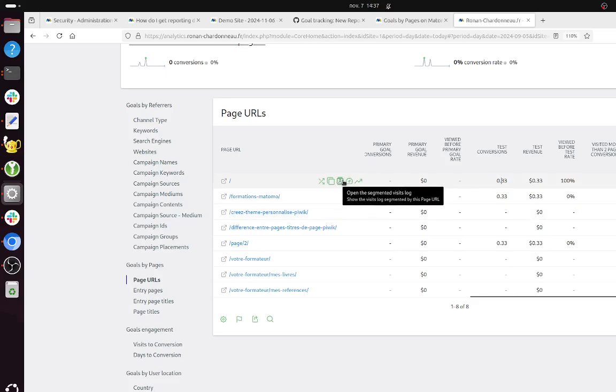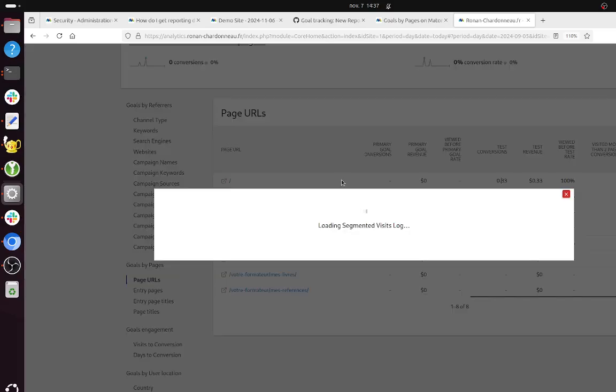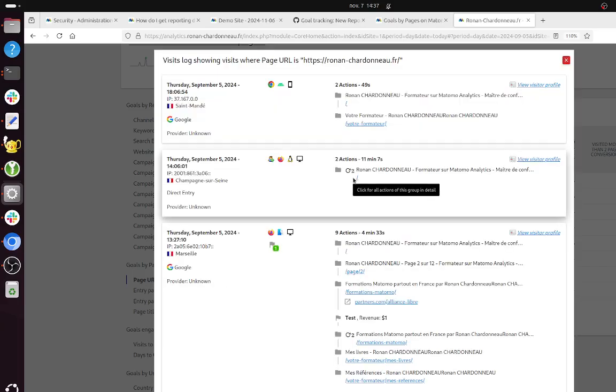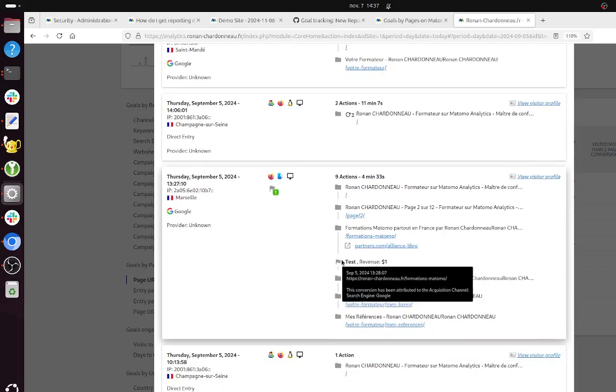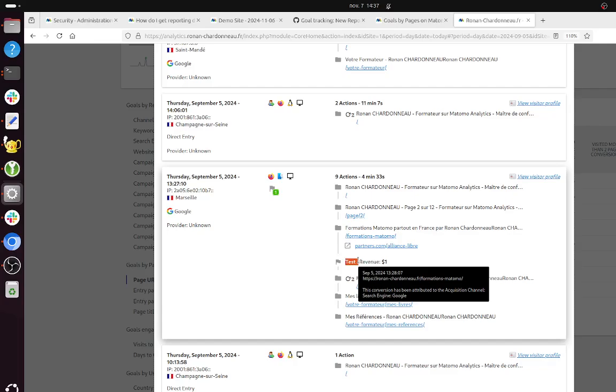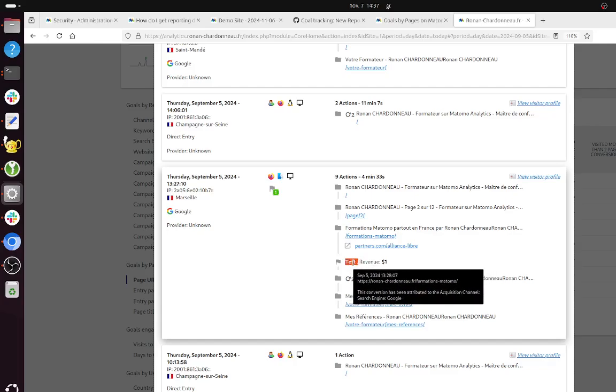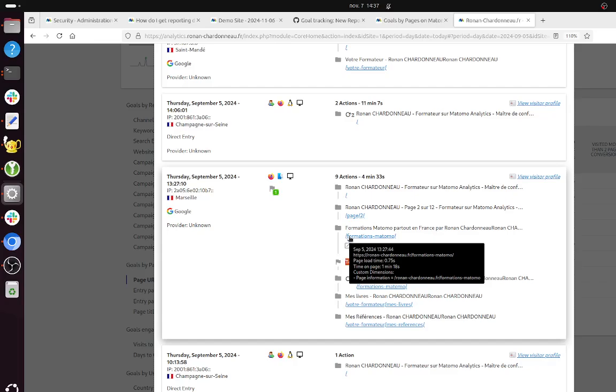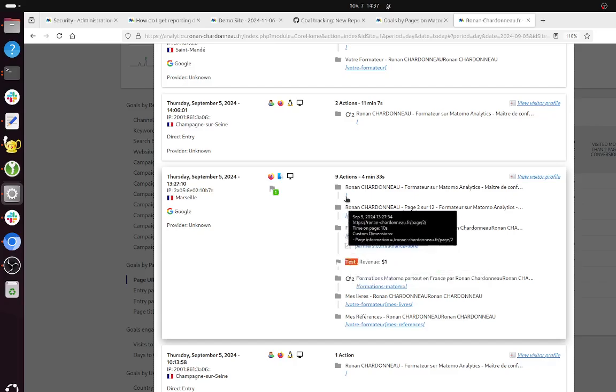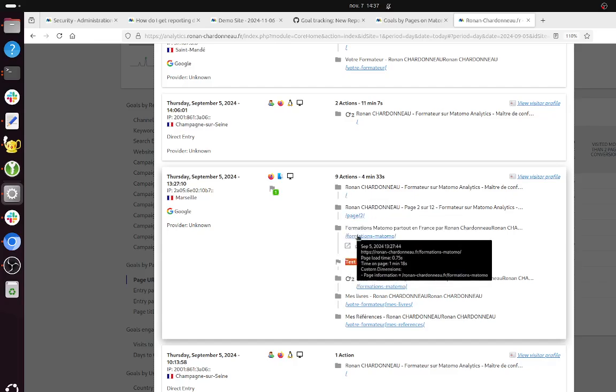We can double check this by clicking on this guy over here. And as you can see, the goal happened over here. But before reaching this given goal, the person visited multiple pages.